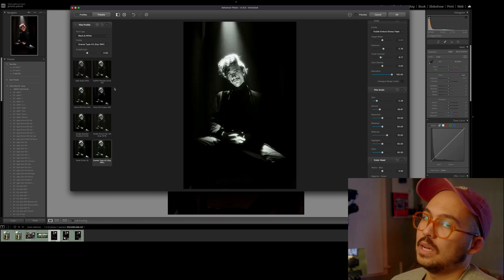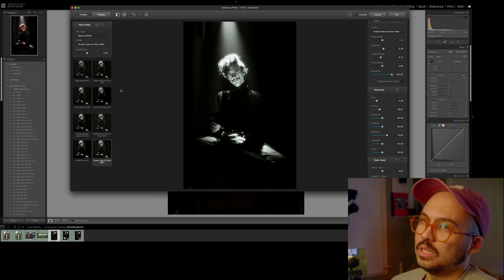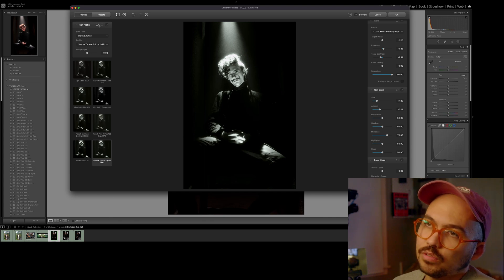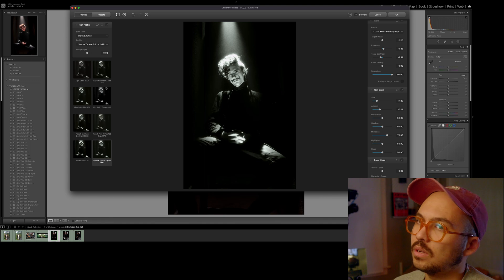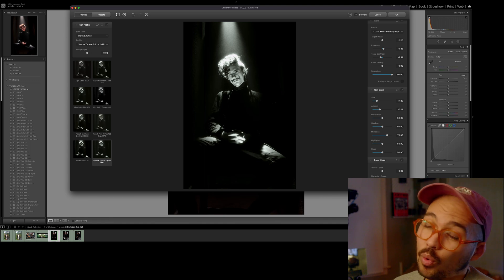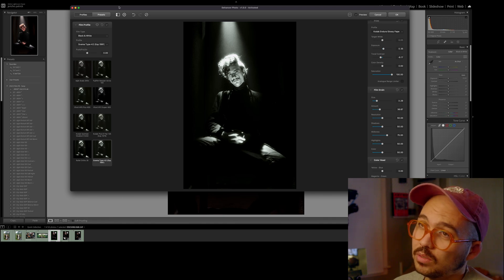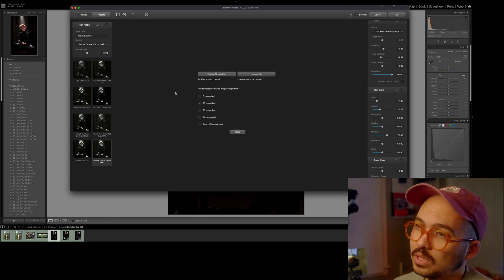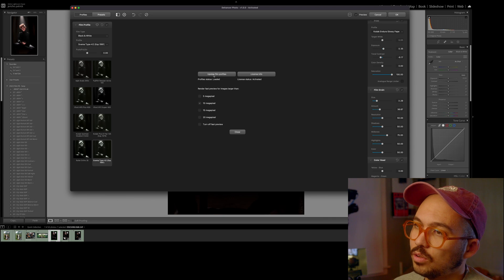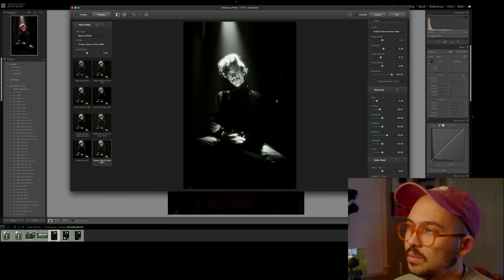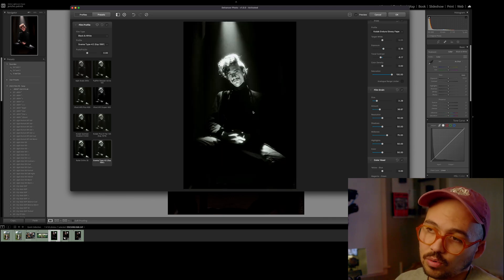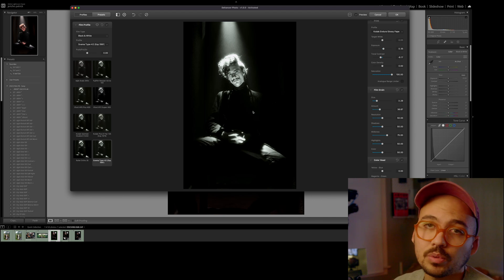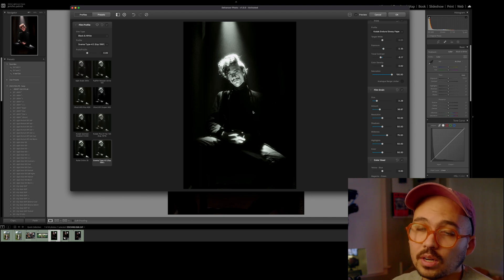Did I not go over any of the features in the software? You can favorite film stocks. It looks like they're going to be coming out with more film stocks because there's a built-in thing to update the film profiles. I mean, that's about it, guys. This is what I've been using it for. It's pretty cool software.